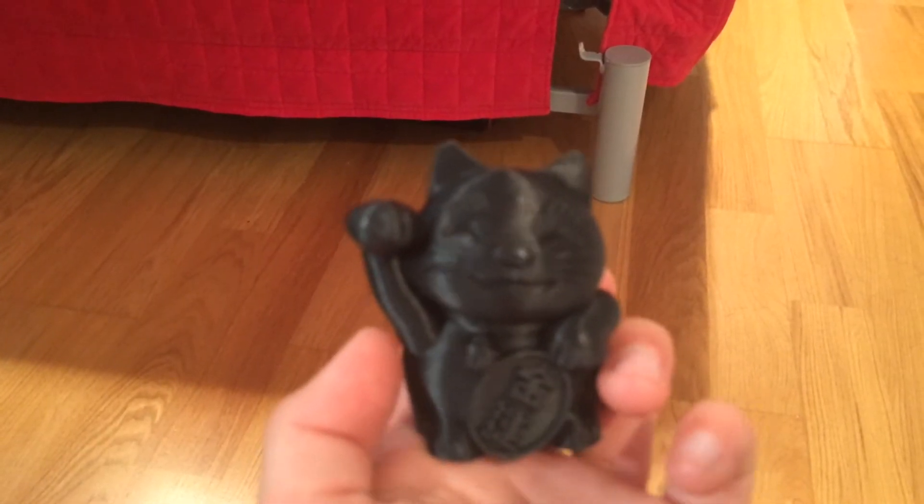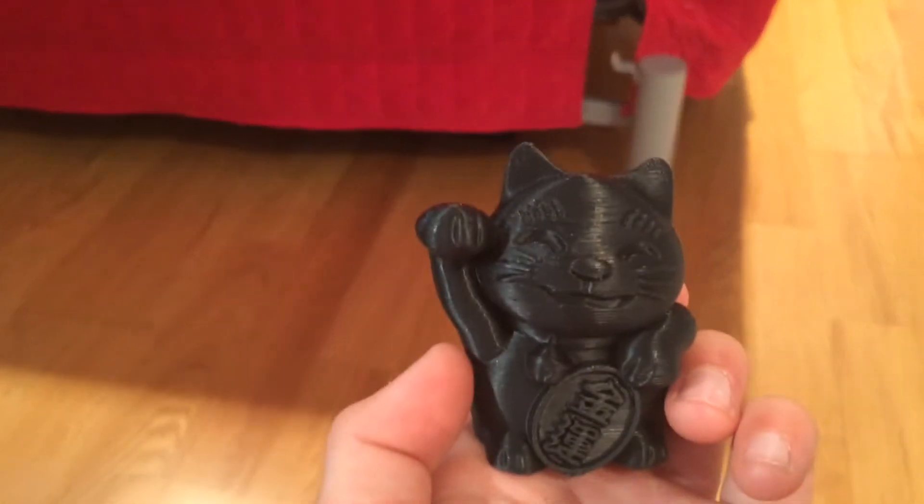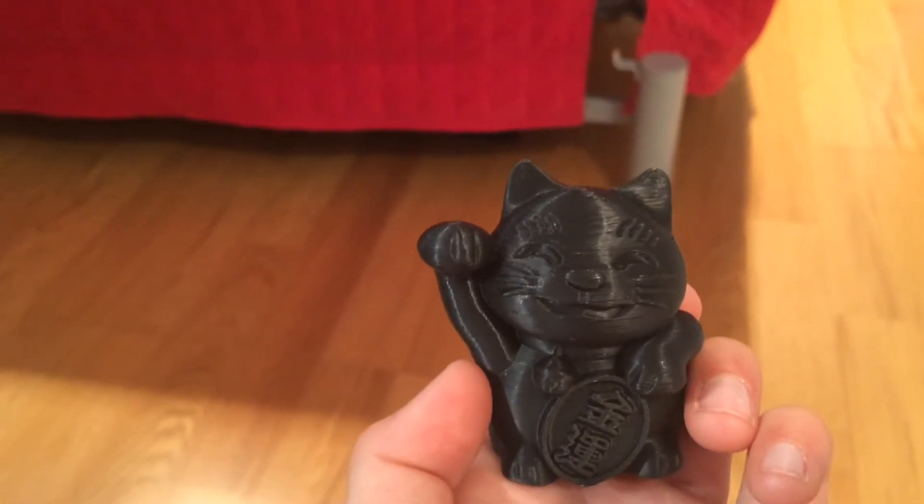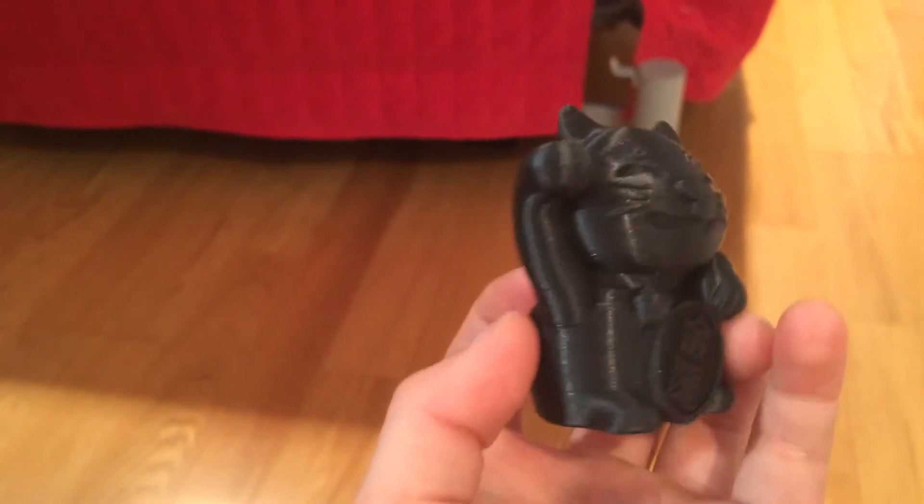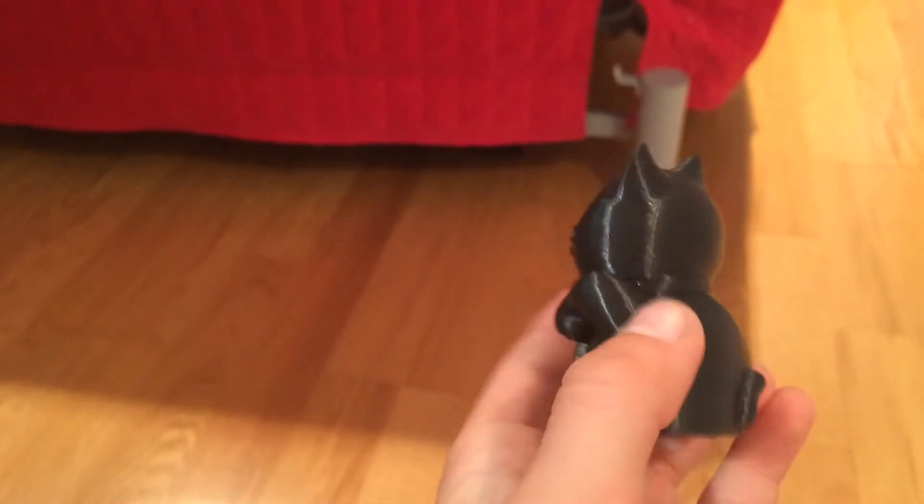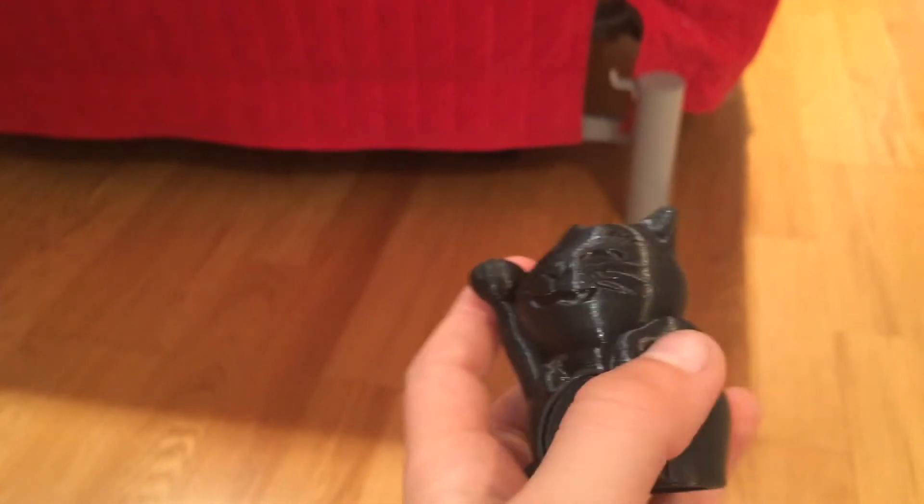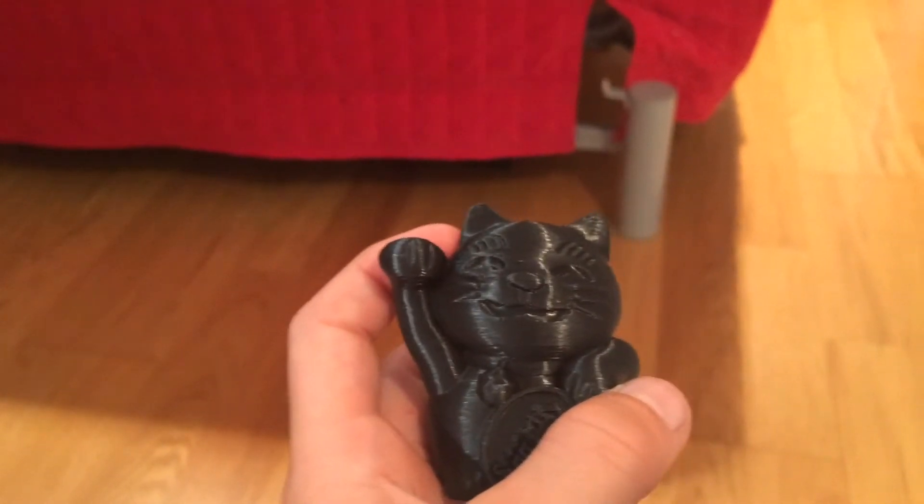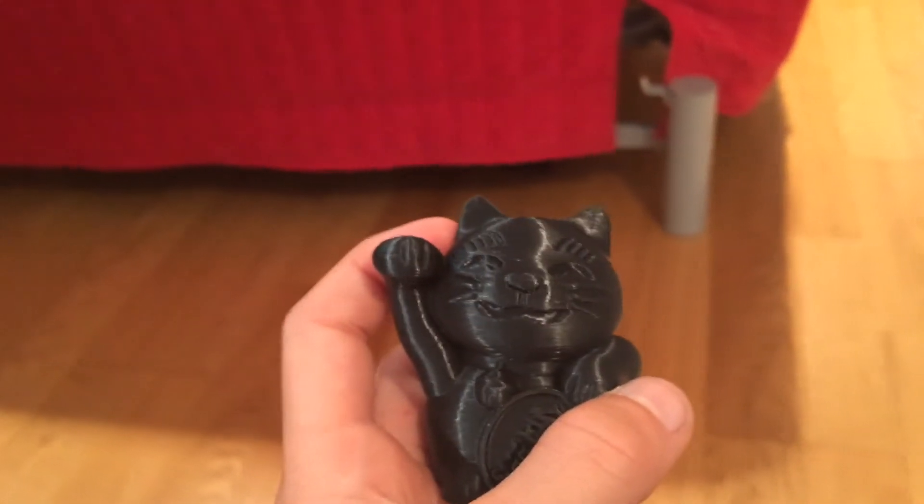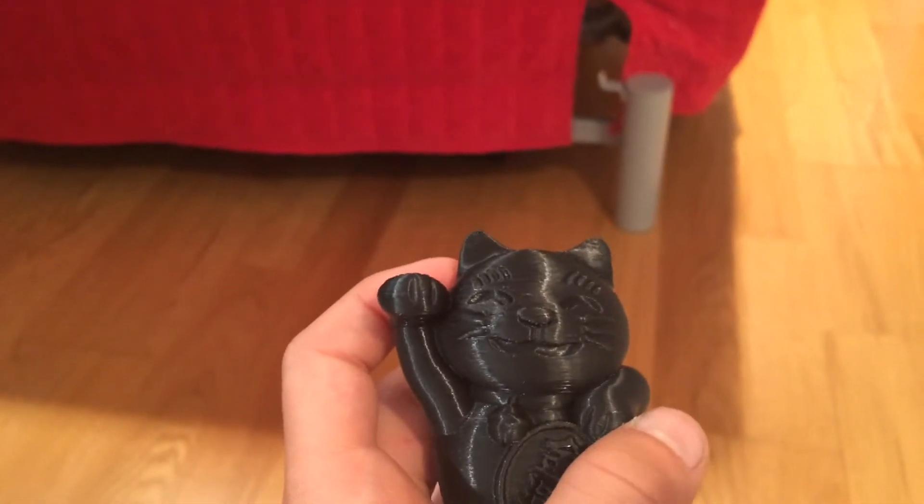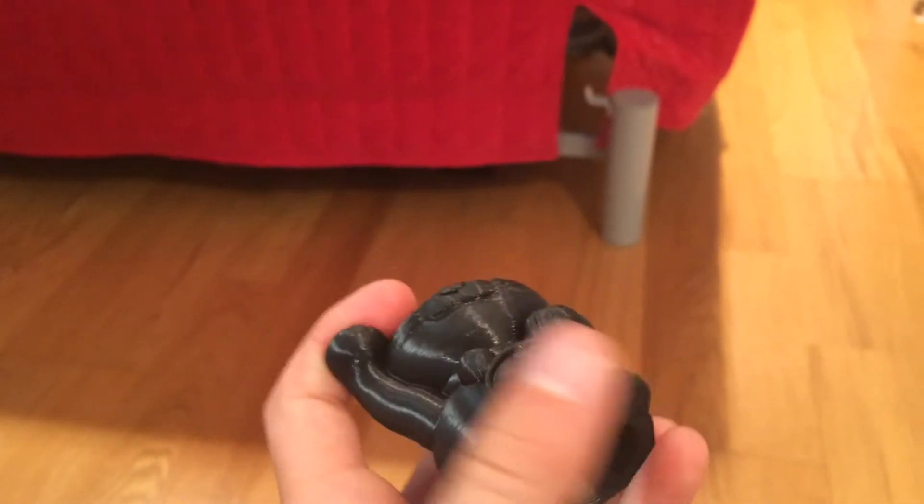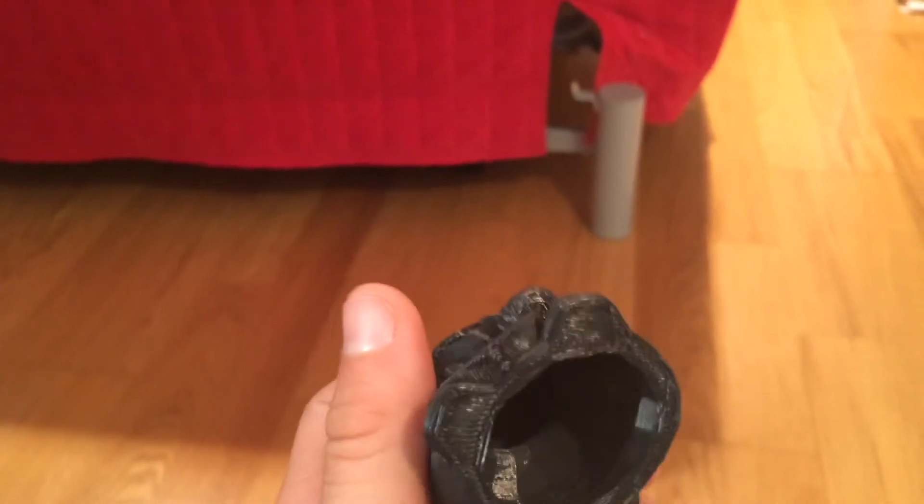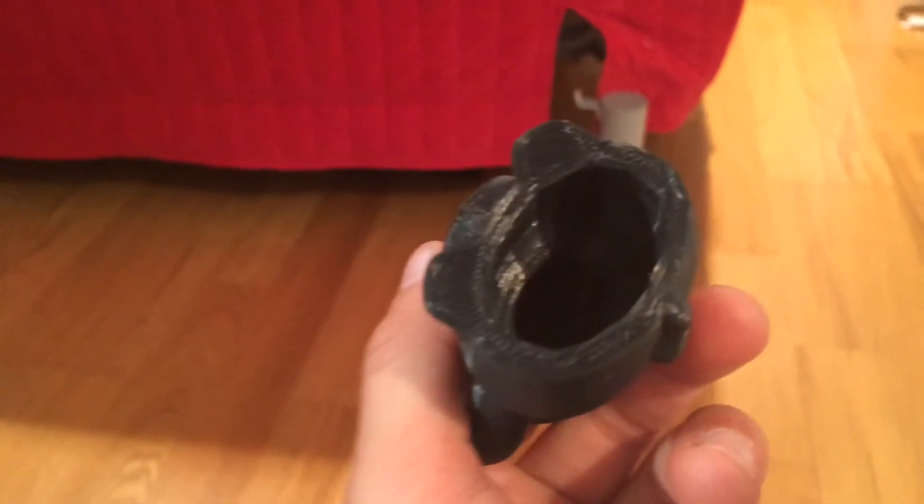and here are the prints we have. My first print that I have ever done is this little Chinese New Year, good luck cat. And it was the only one that came in the file, on the SD card when we got it.